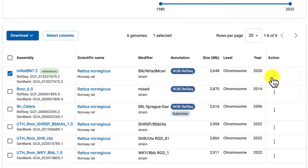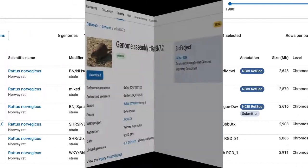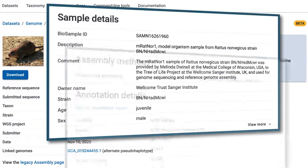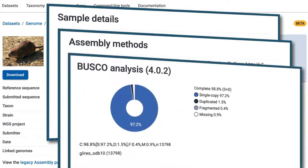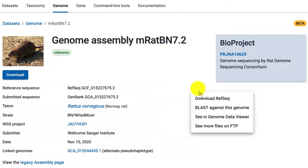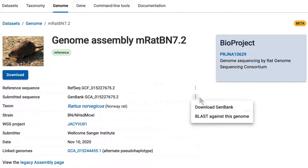The action menus provide more options for each assembly, including the same download function that we just saw. Let's follow the link to view assembly details. Here you see significant metadata. Similar to the action button on the previous page, these two menus offer options for the RefSeq and GenBank assemblies.